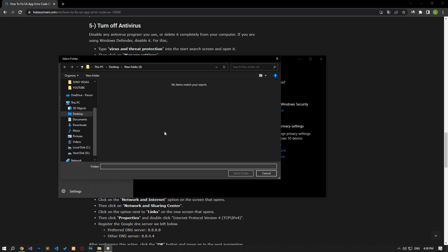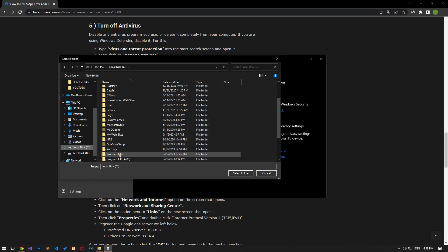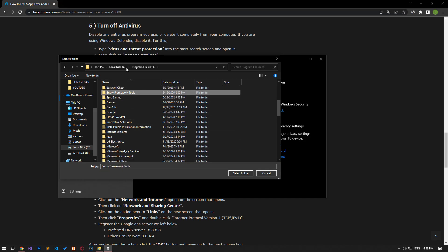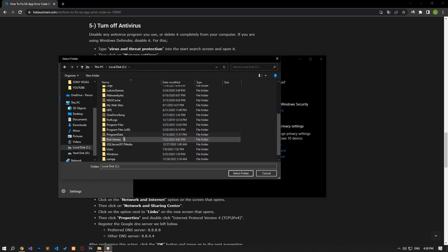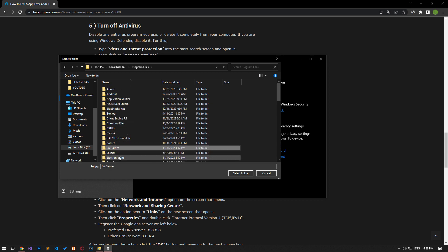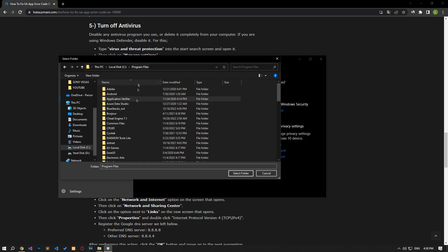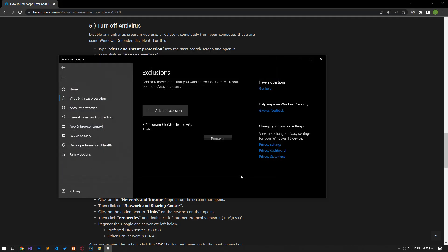Click the add an exclusion option on the screen that opens, select the folder and select the folders where EA app is installed and save. After the save process is complete, you can check if the issue still persists.